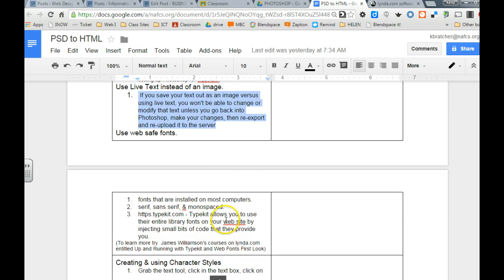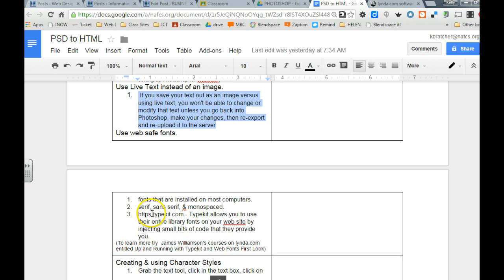You also want to make sure you're using web safe fonts. That's fonts that show up on the majority of browsers so to get help with that you can use a website called typekit.com or Google has web fonts available as well.